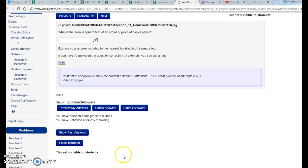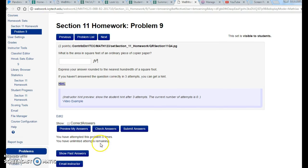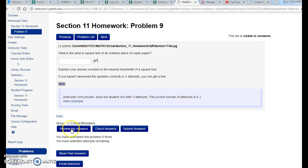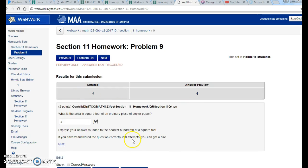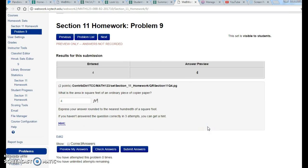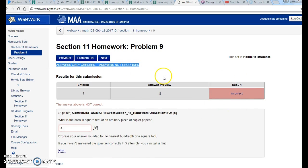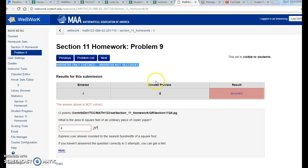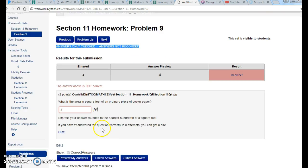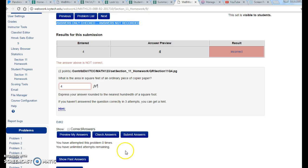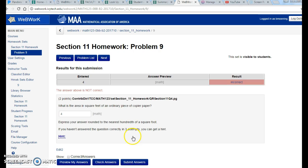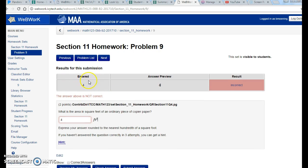Now there are three blue buttons here that I want to kind of throw out. Preview My Answer: if I typed in 4 for this answer and preview my answer, it simply shows you what you typed in. There is no purpose to the preview button, none. Check Answer will tell you if it's right or wrong, but notice what it says up here: answer only, check the answer is not recorded. So even if you get this correct, it doesn't do anything. It does not record in the system.